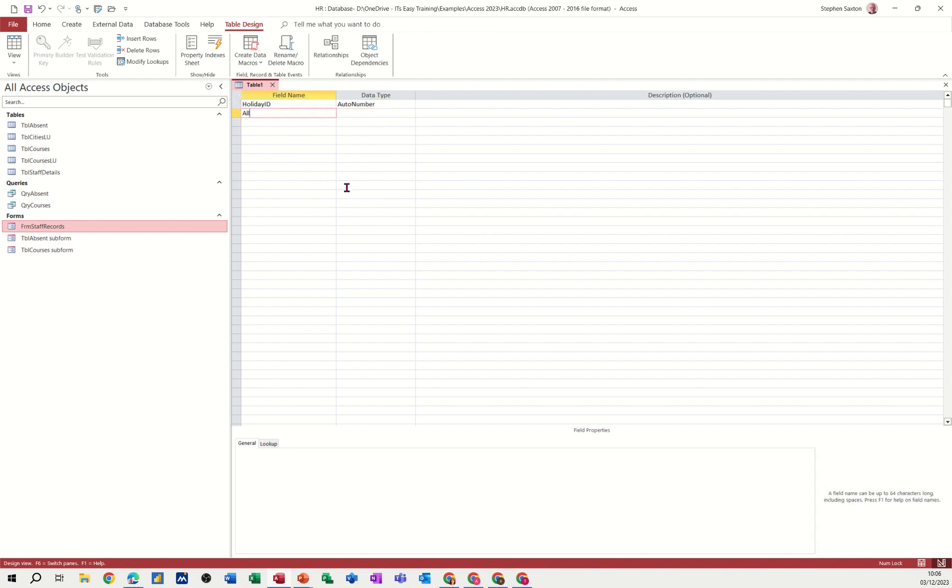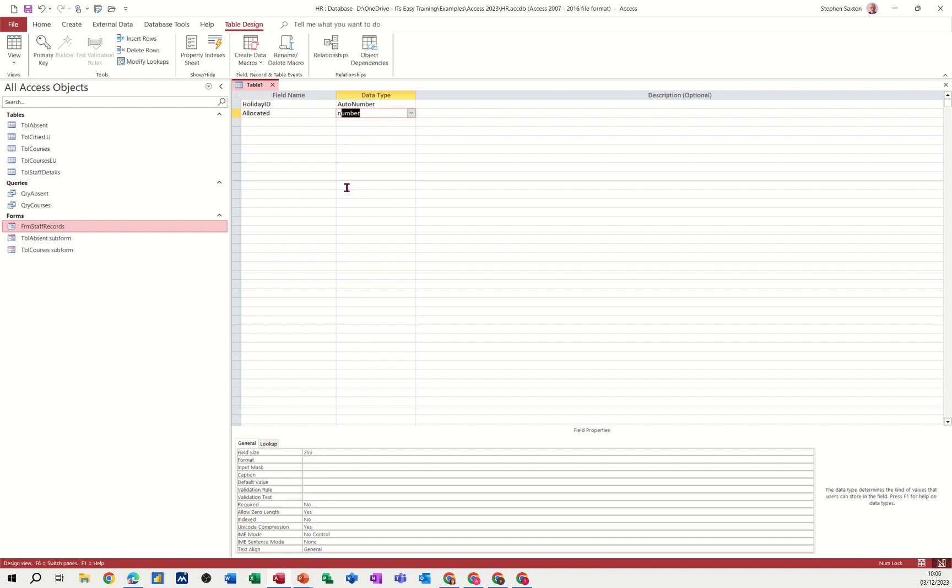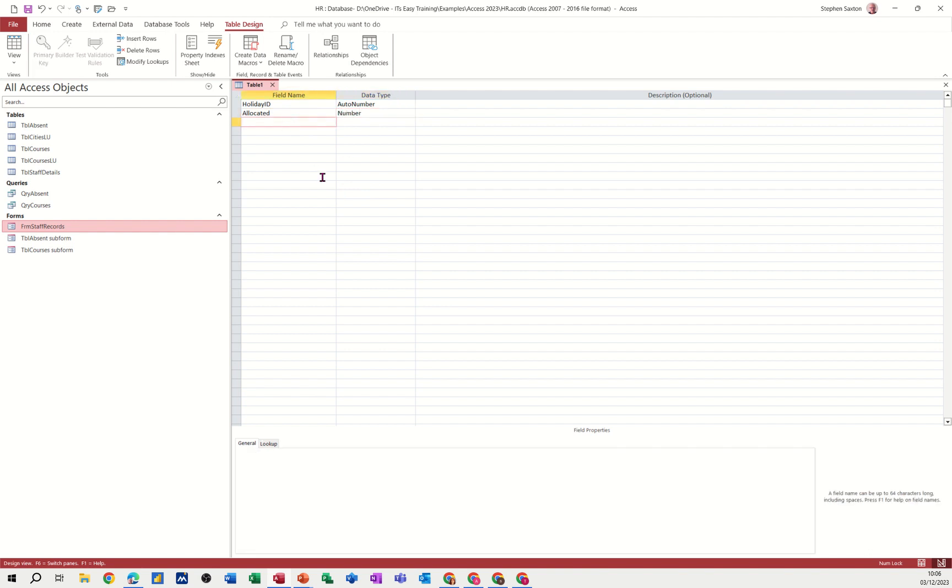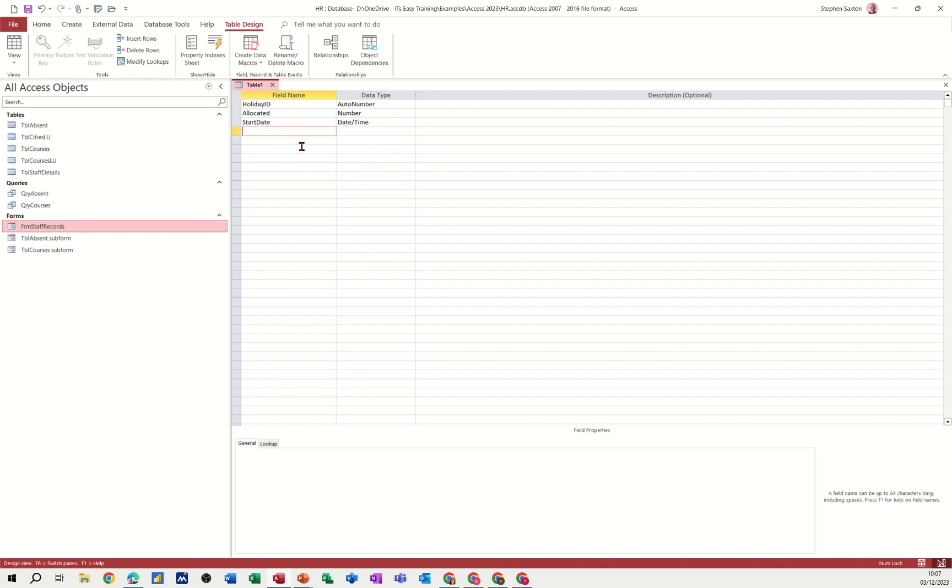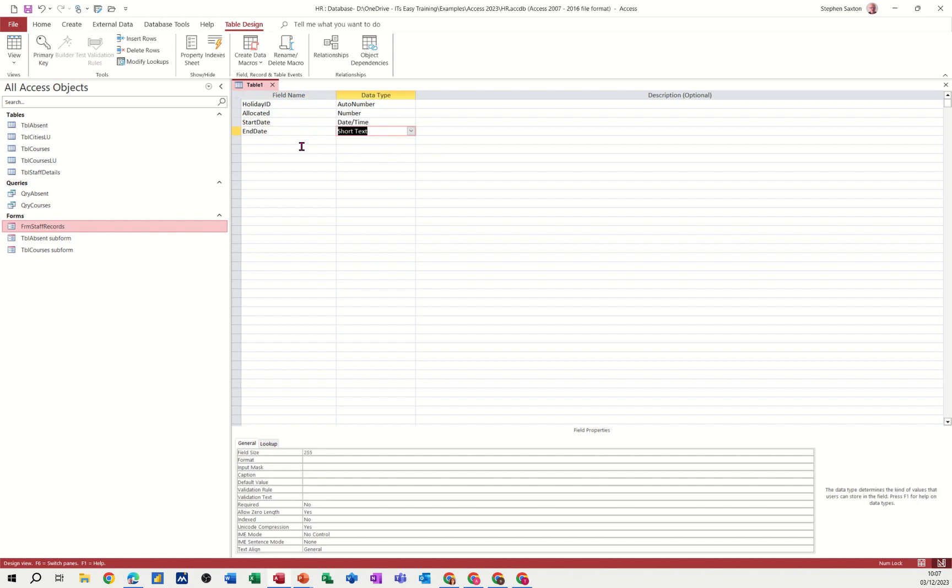Then I want allocated. That's going to be a number as well because that's going to be the number of days allocated. And then start date. It's going to be date time. Start date, date time. I'll format that in a minute. End date, date time. And then duration.